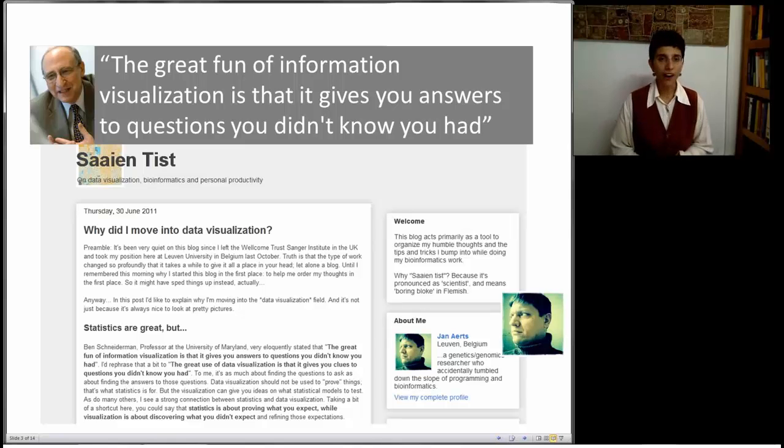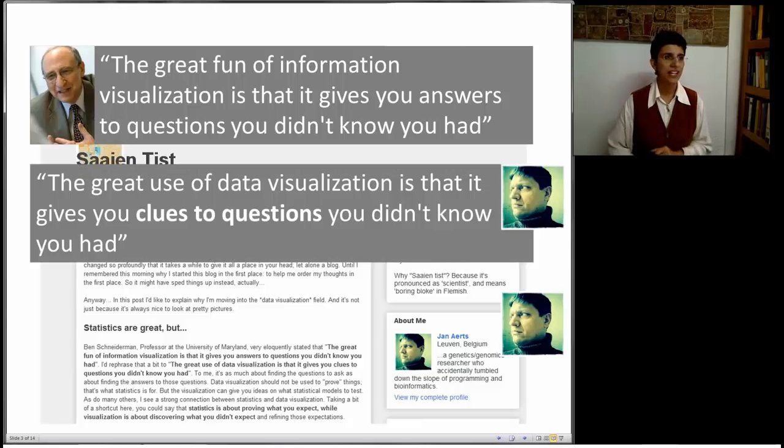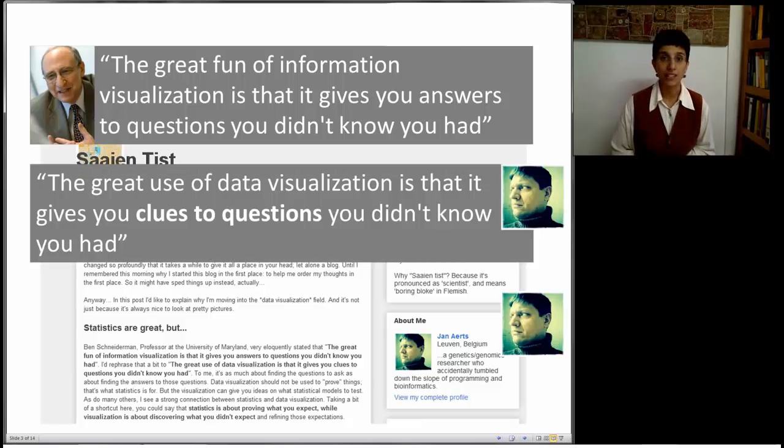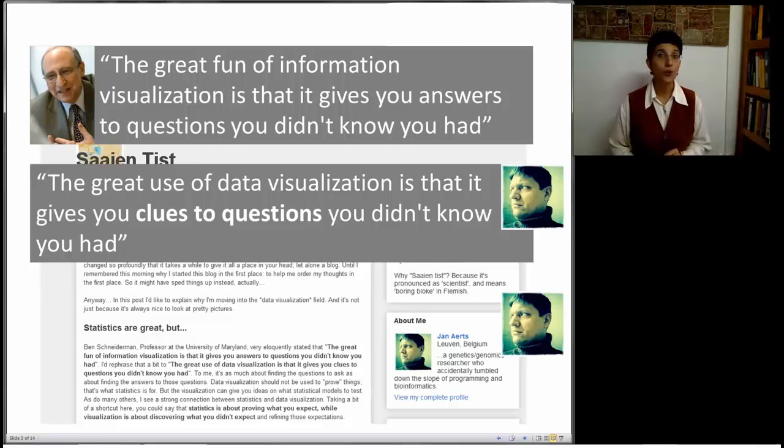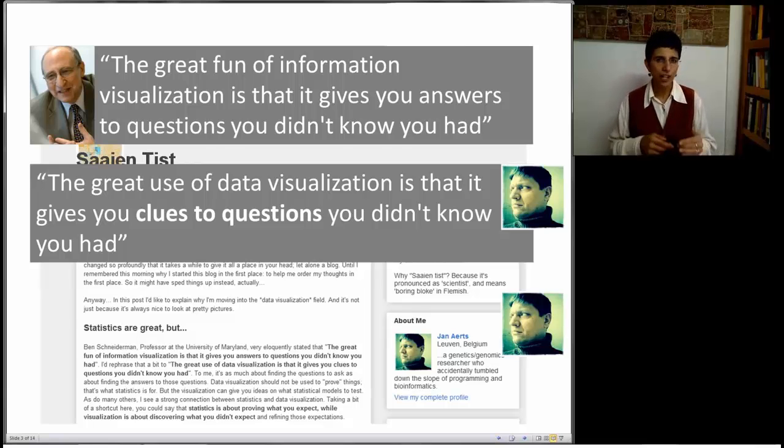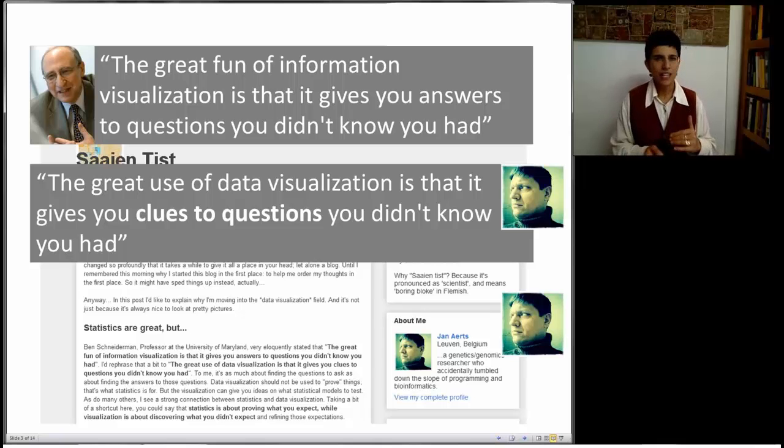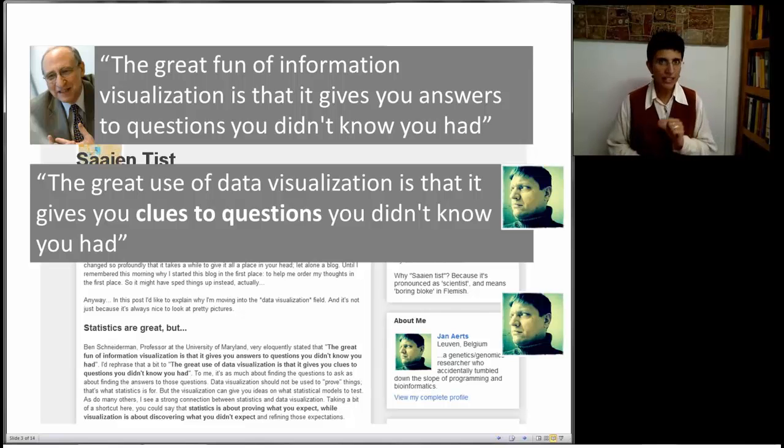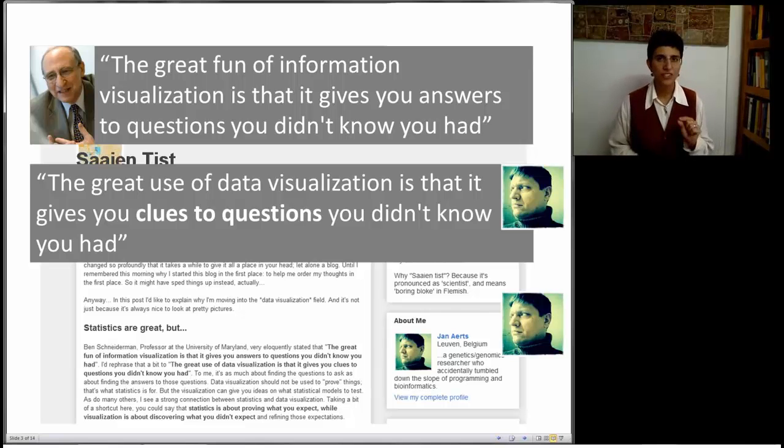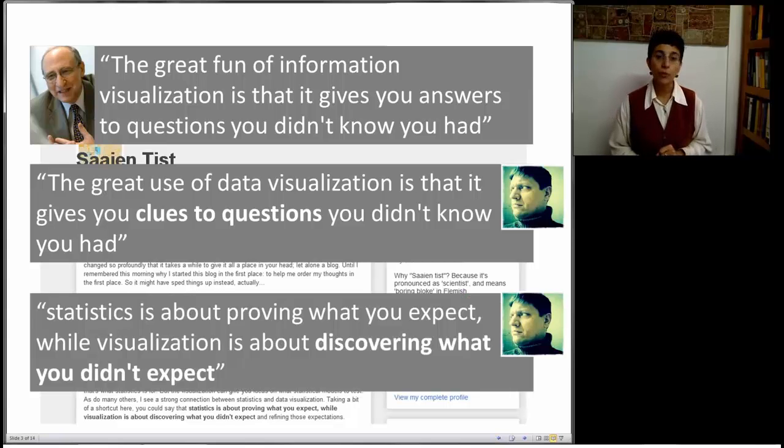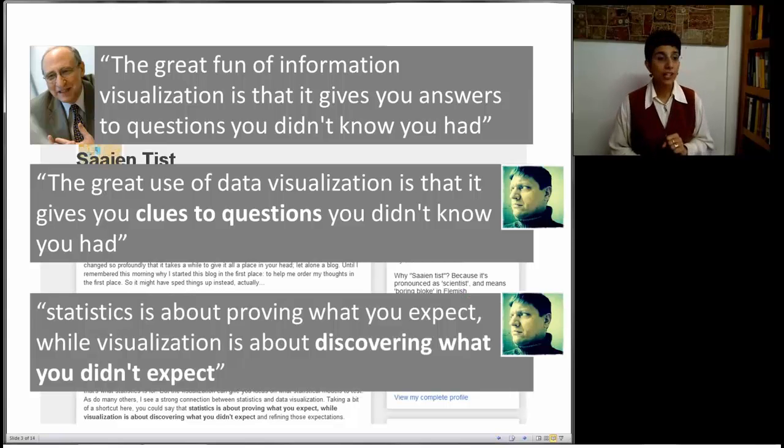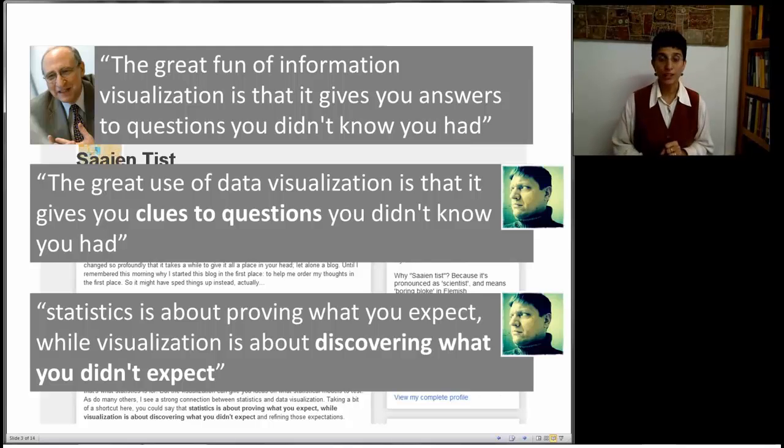The guy who wrote the blog adds to this, gives it a twist, and he says, the great use of data visualization is that it gives you clues to questions you didn't know you had. Which means we're delving into the unknown area, things that we never considered or even thought to consider. And finally, here's an interesting distinction between statistics and data visualization. Statistics is about proving what you expect, while visualization is about discovering what you didn't expect.